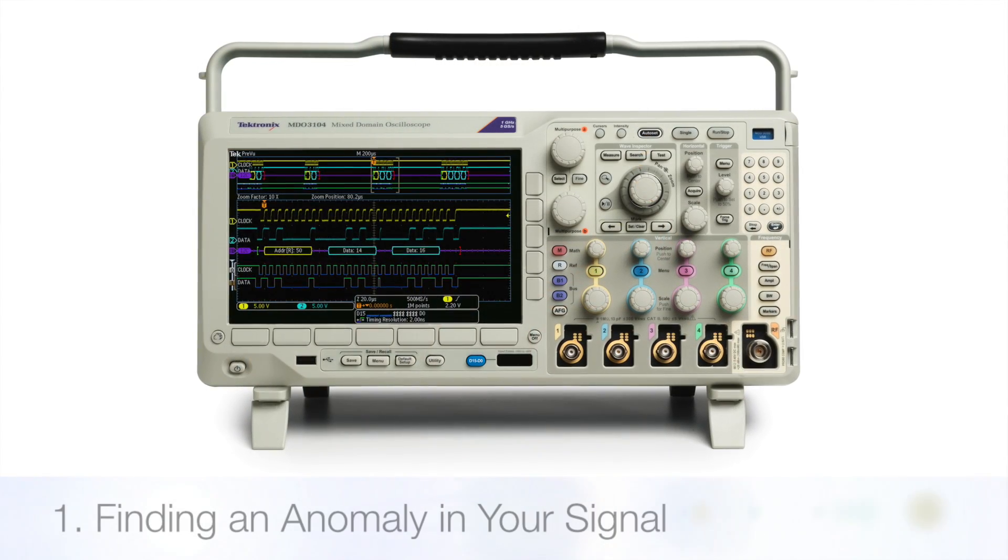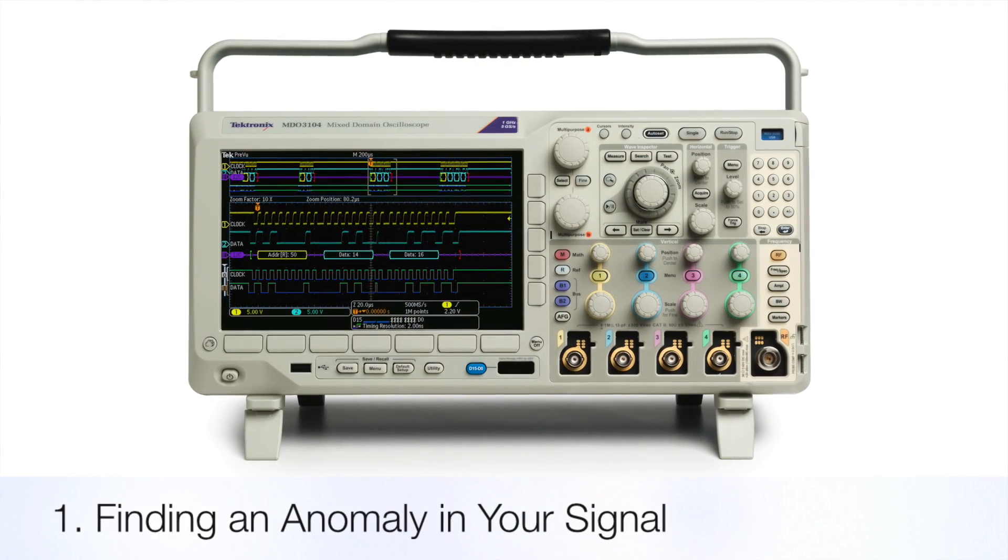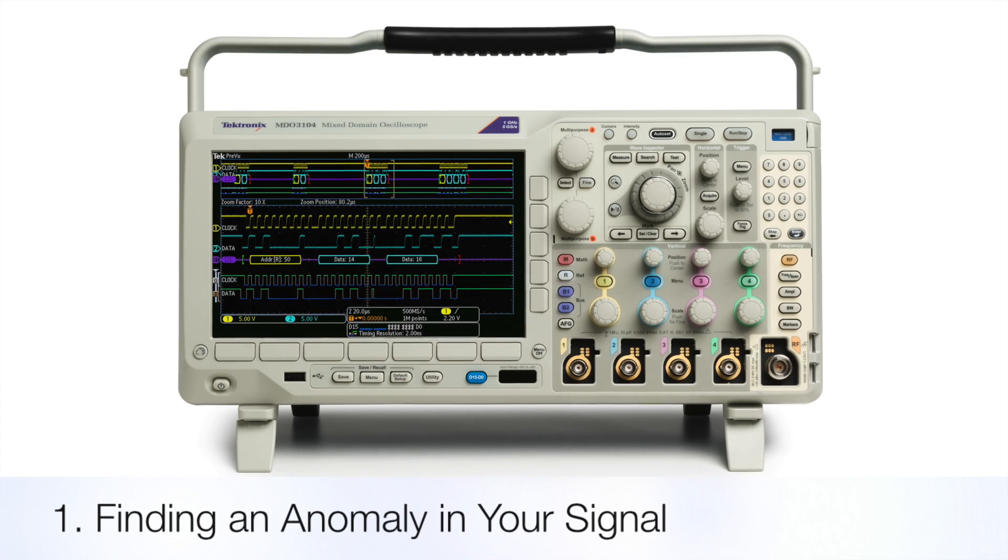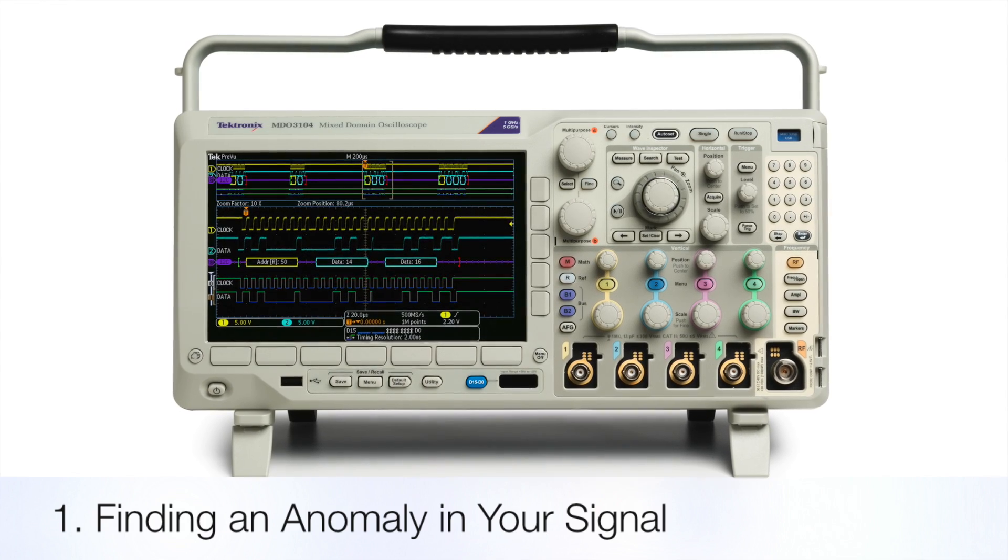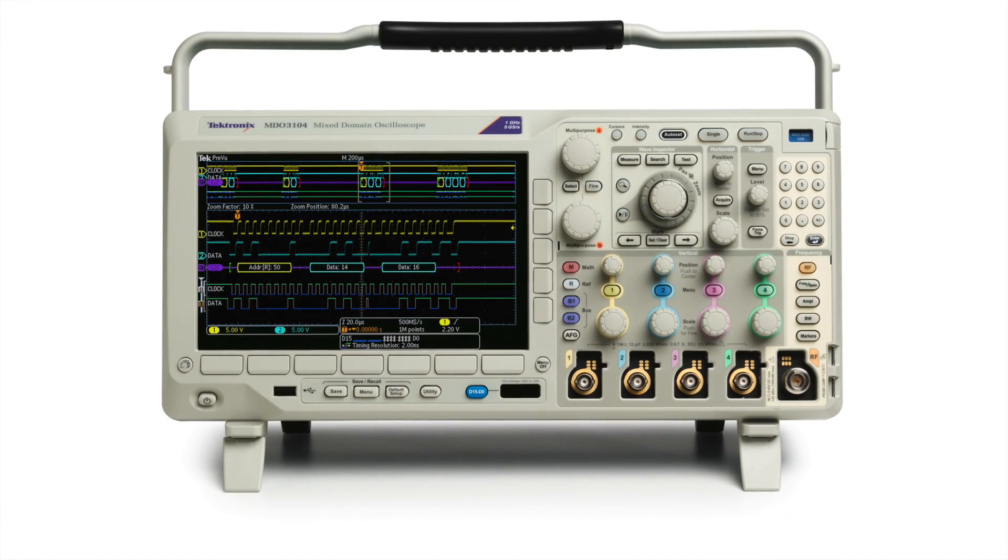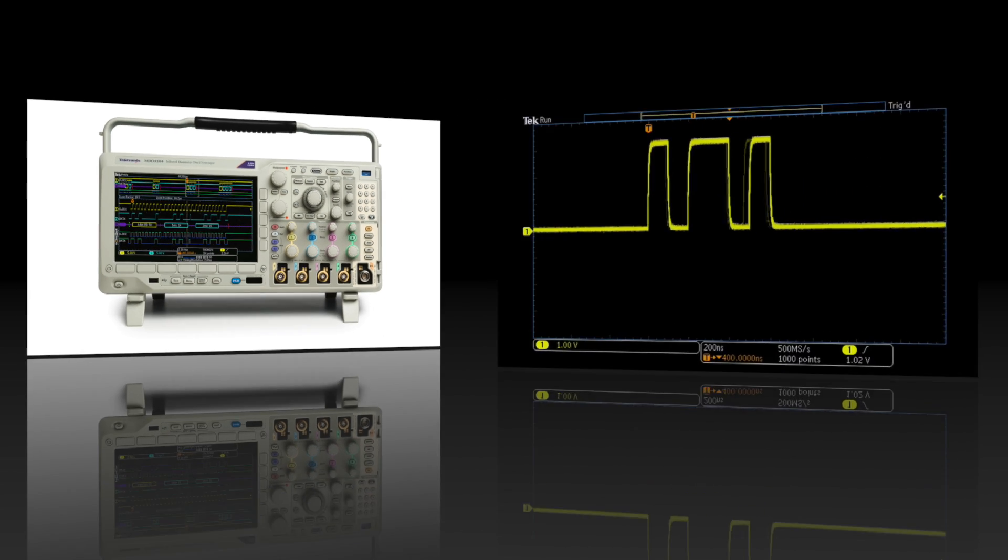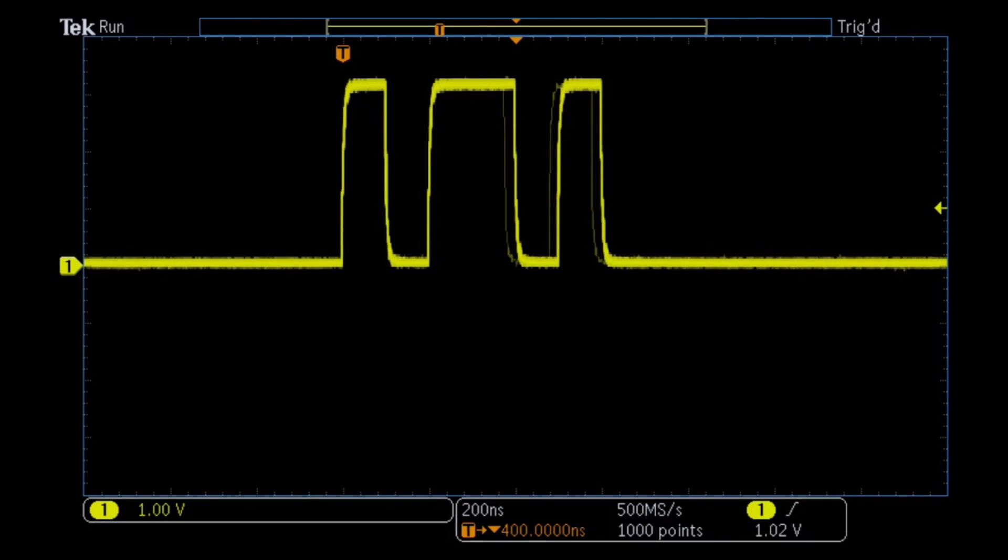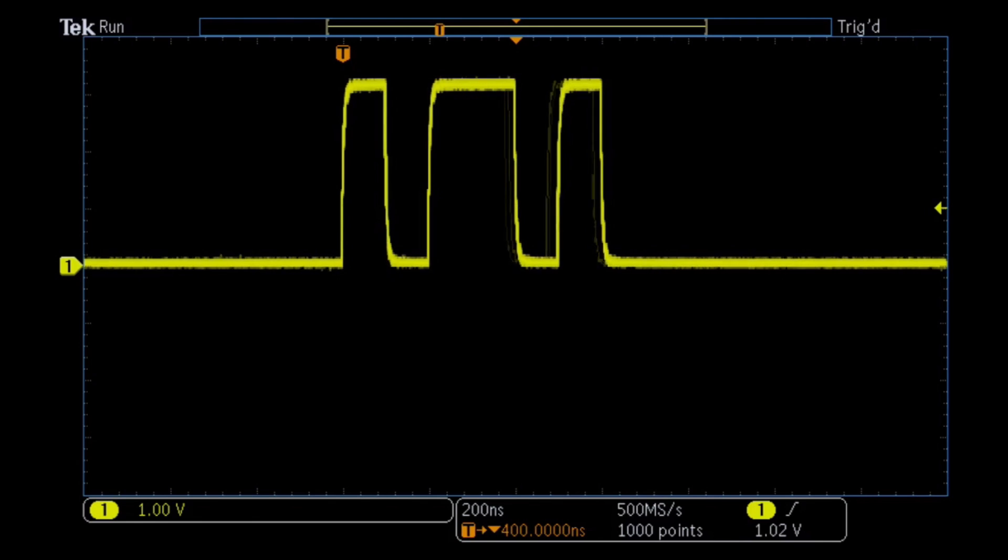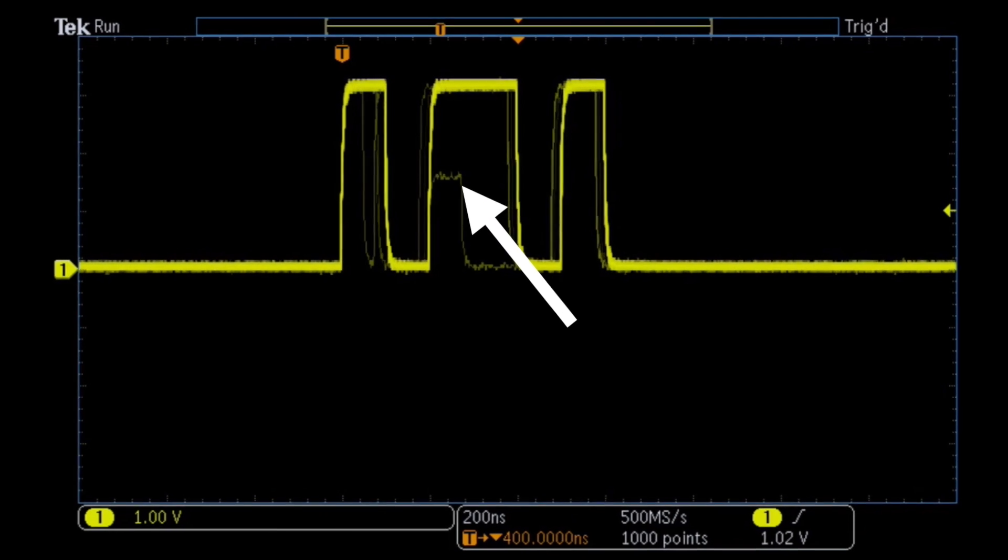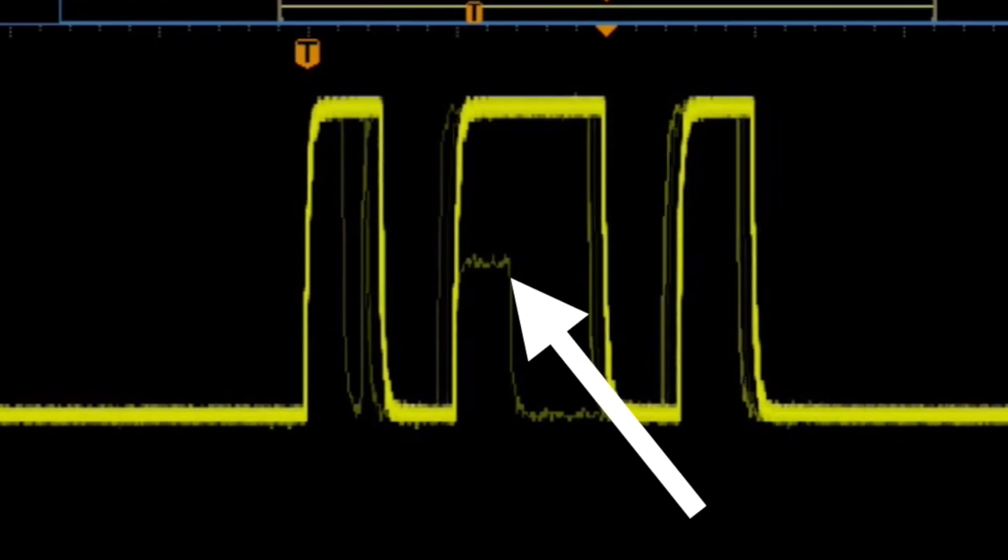First, let's look at one of the most difficult challenges in the debug process: discovering and capturing signal anomalies. While probing signals on the circuit board, we see faint traces in the waveform, indicating infrequent events that do not look like the digital signals we expect.